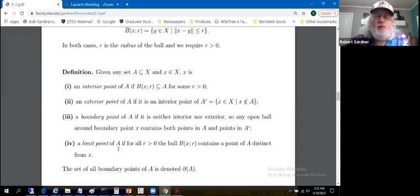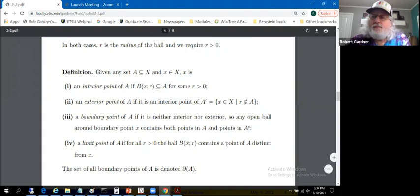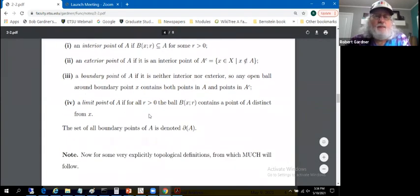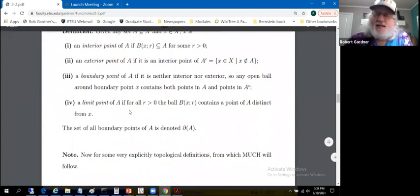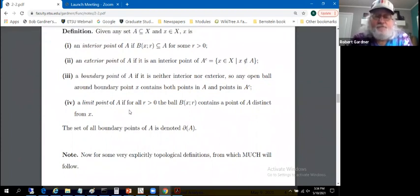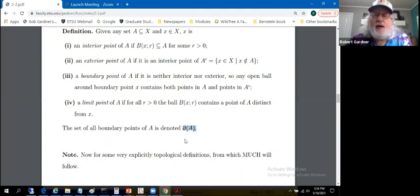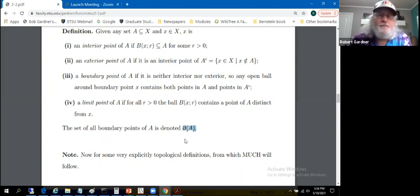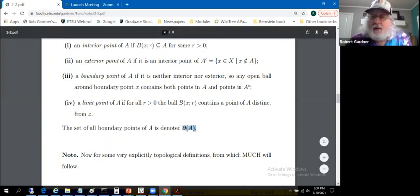Additionally, X is a limit point of set A if, for all R greater than zero, the ball of center X and radius R contains a point of A distinct from X itself. We'll deal with limit points, sequences, and closure of a set shortly. The set of all boundary points is denoted with the partial derivative symbol — that's common notation for the boundary of a set.